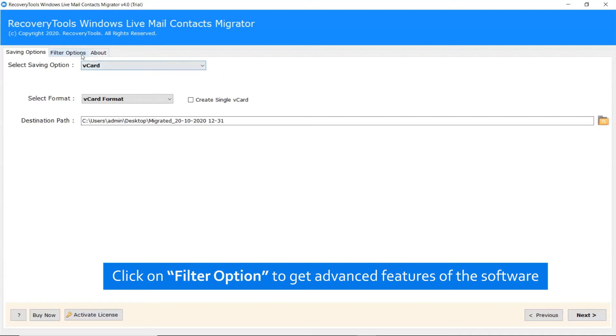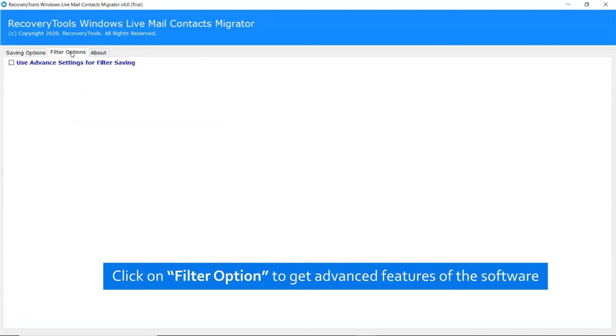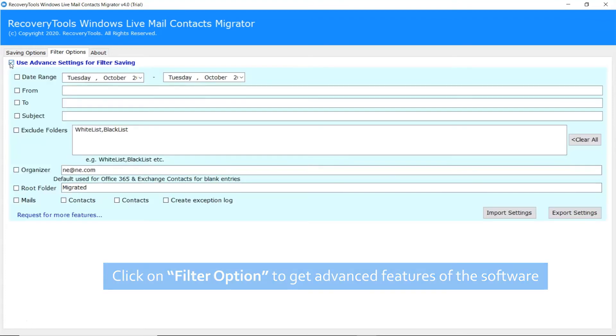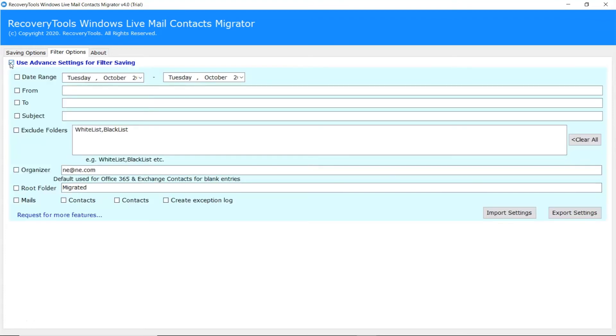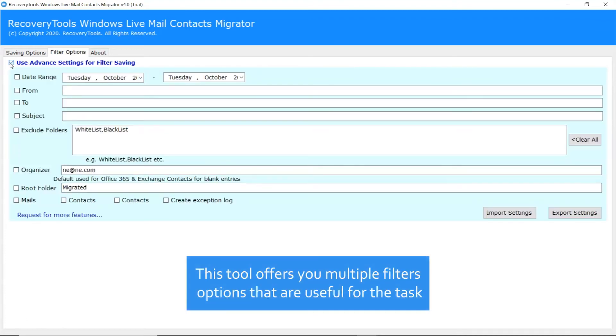Now, let's move on to the Filter option provided by the tool. Click on it and enable the Use Advanced setting for filter saving. There are many useful options to sort Windows Live Mail Calendar by date range, to, from,